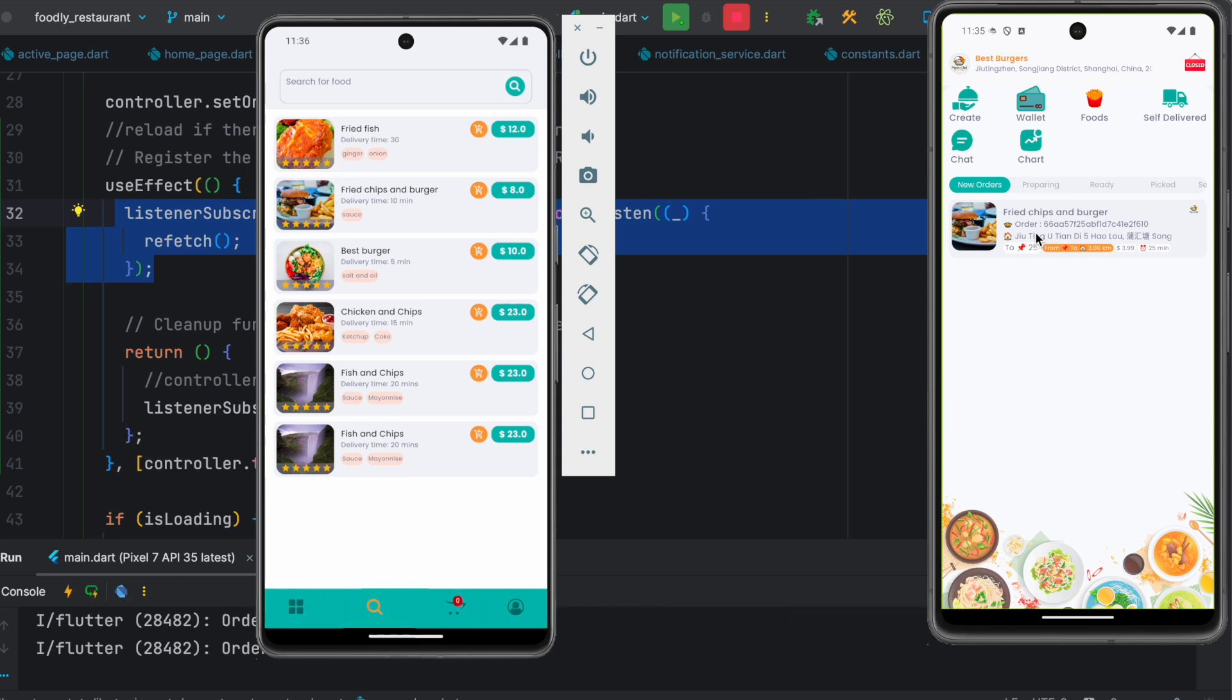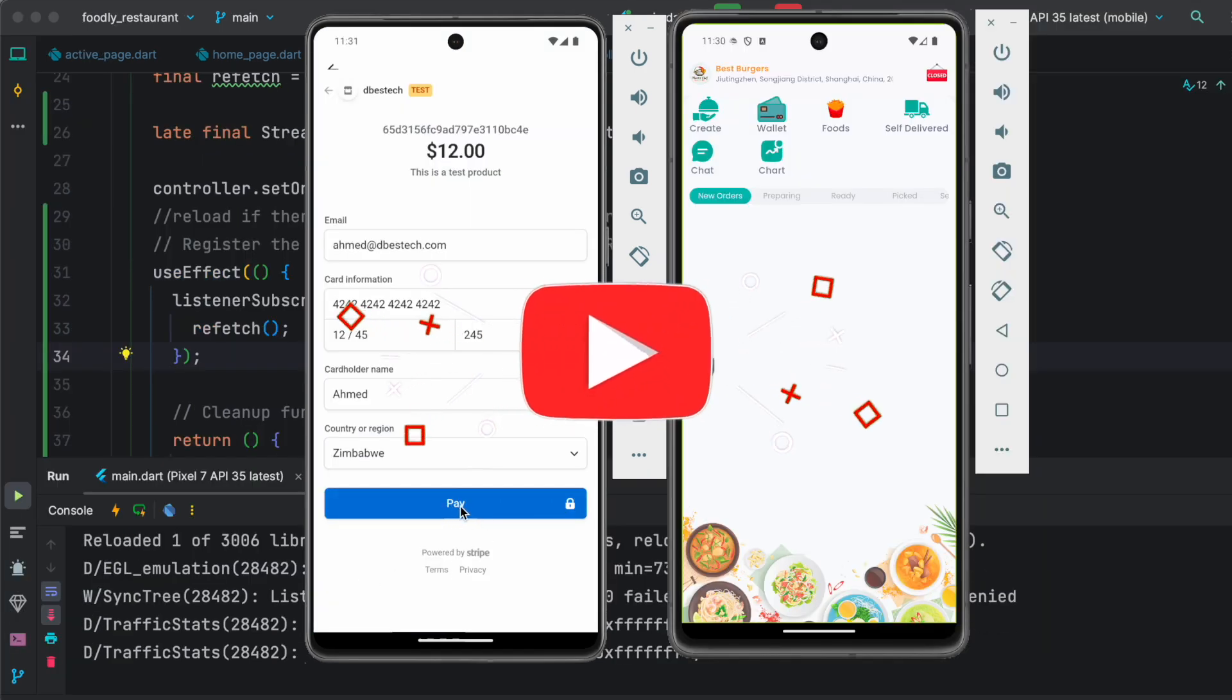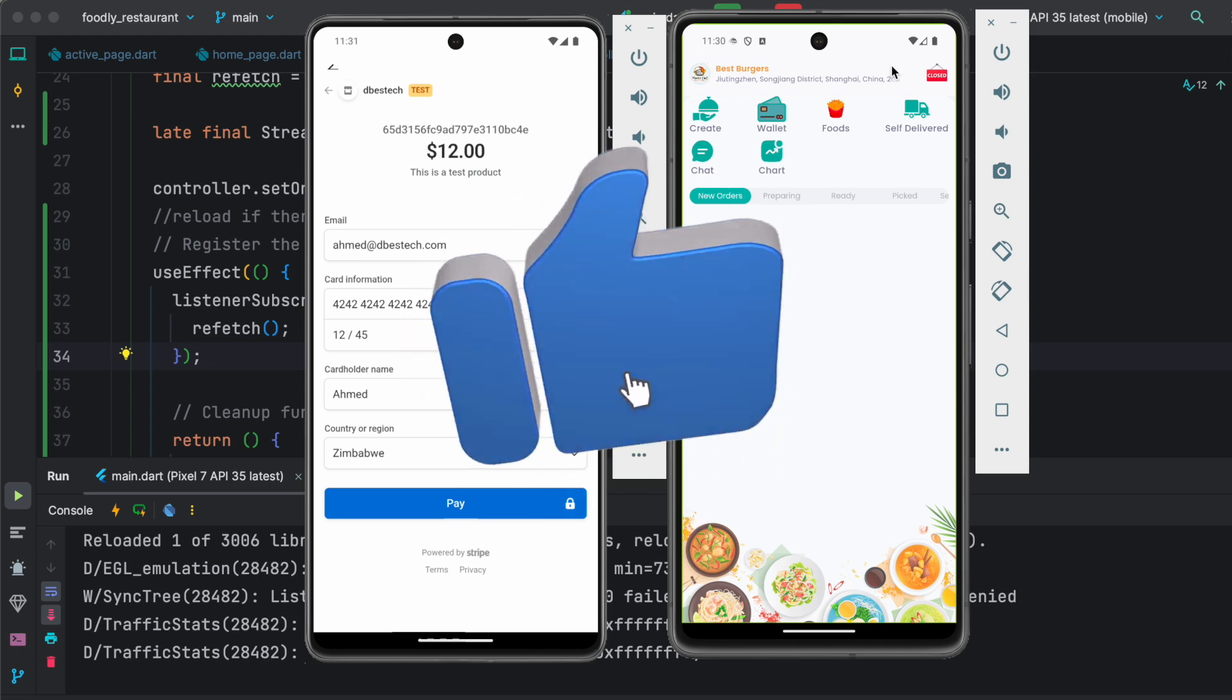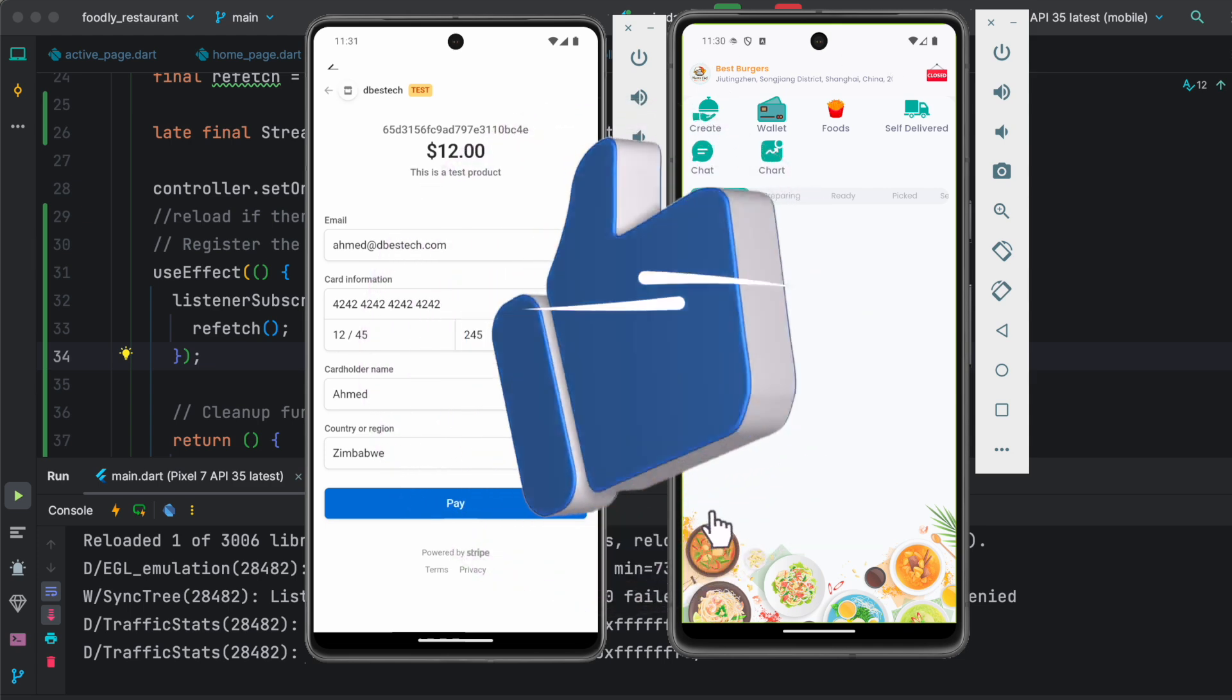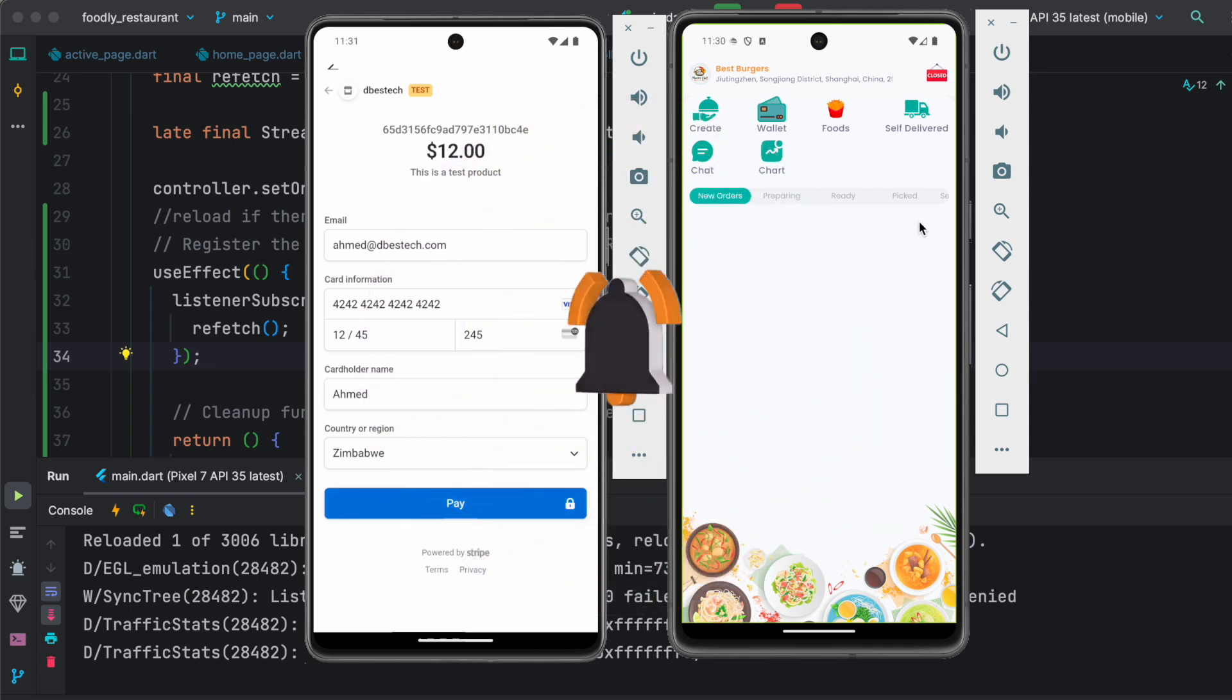If I'm going to place an order over here, we'll see there is a notification and at the same time we'll see there is a new order that pops up.